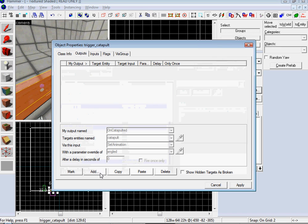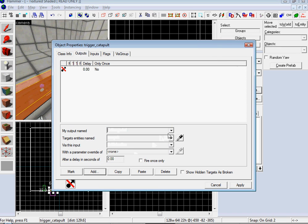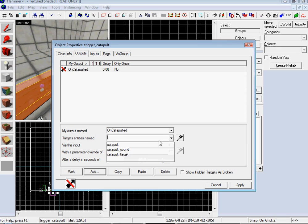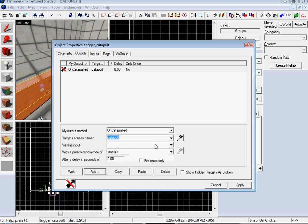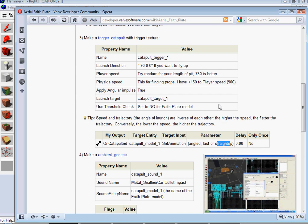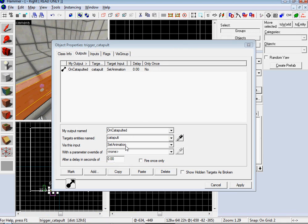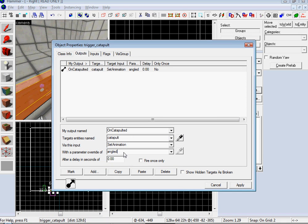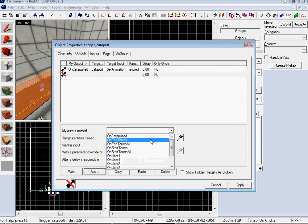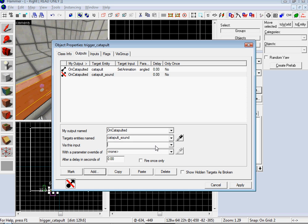And then go back to your trigger and then do outputs. On catapult it, you want to do catapult, and you want to set the animation. And you have three different types of animations you can do. You can do angled, fast, or straight up. So I'm just going to pick angled, whatever. And then add another one. On catapult it, catapult sound, play sound. Woo! So that's it, there we go.